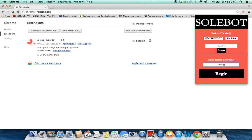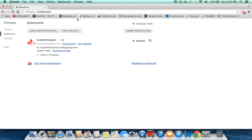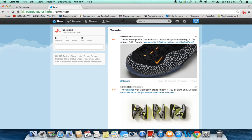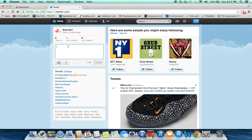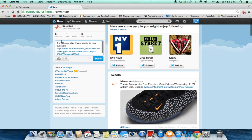We're going to click Begin and now we're going to head over to Twitter.com and send out the tweet. Here's the test tweet, the Nike Air Max hyperposit is now available.